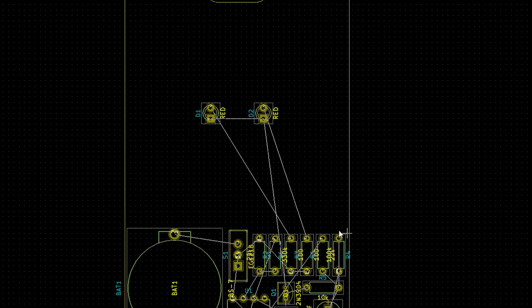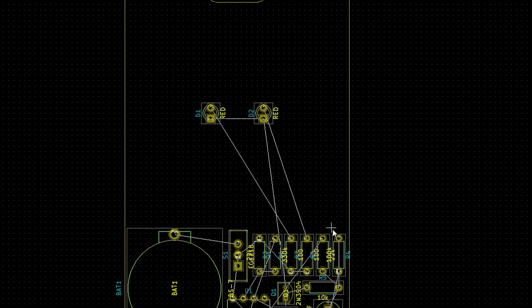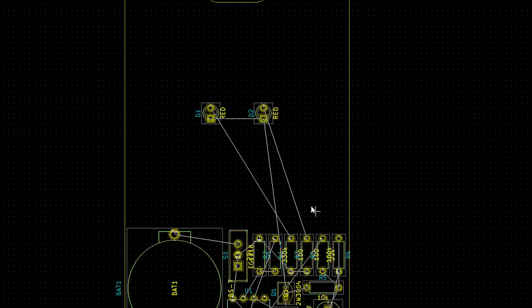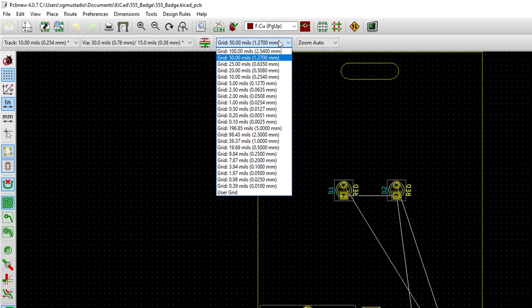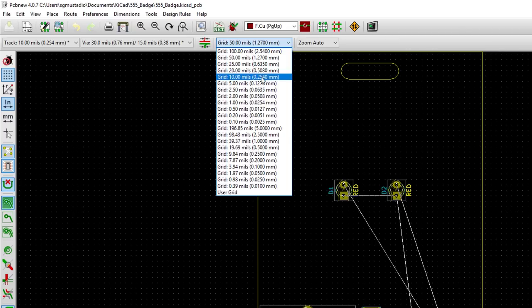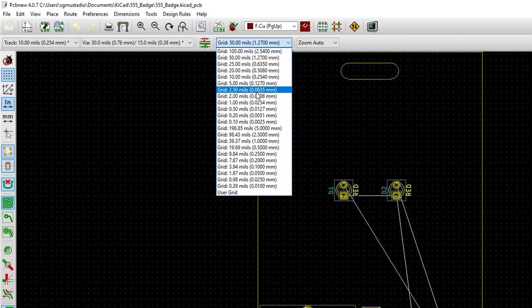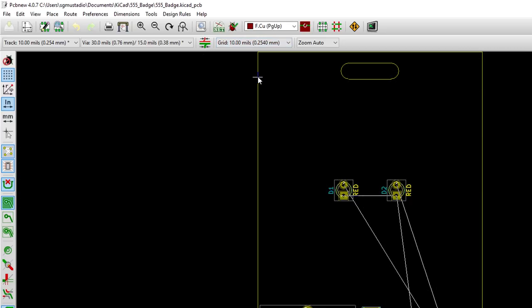Let's make an easy first connection so you can see how to draw traces. The first thing I like to do is change my grid to something a little smaller and make it easier to work with. Click on the grid dropdown and change it to 10 mils. You can go smaller than this if you need to, but 10 mil snapping is a good starting point. Click Place Track to select the trace drawing tool.